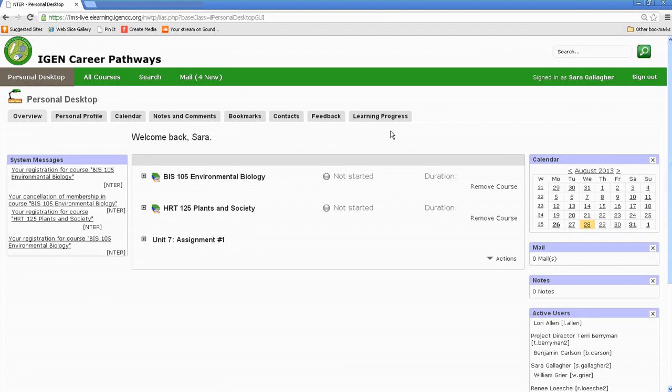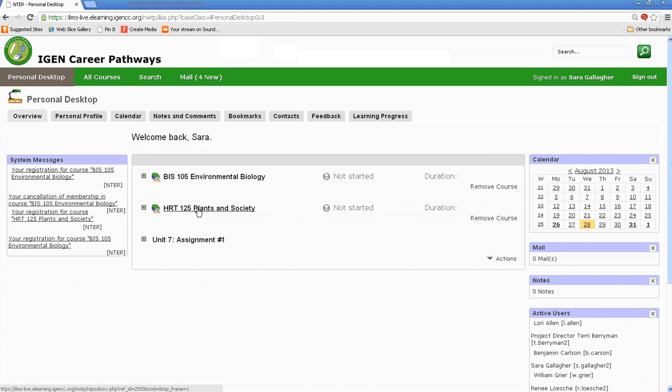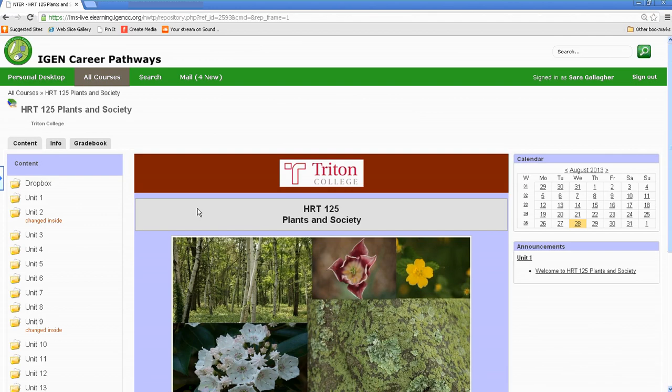When you log in, if you register for more than one course, you'll see. If not, you just might see one course. For today's example, I'm going to take you through HRT 125, Plants and Society. And there'll be similar features no matter what course you're taking, although it might look slightly different.